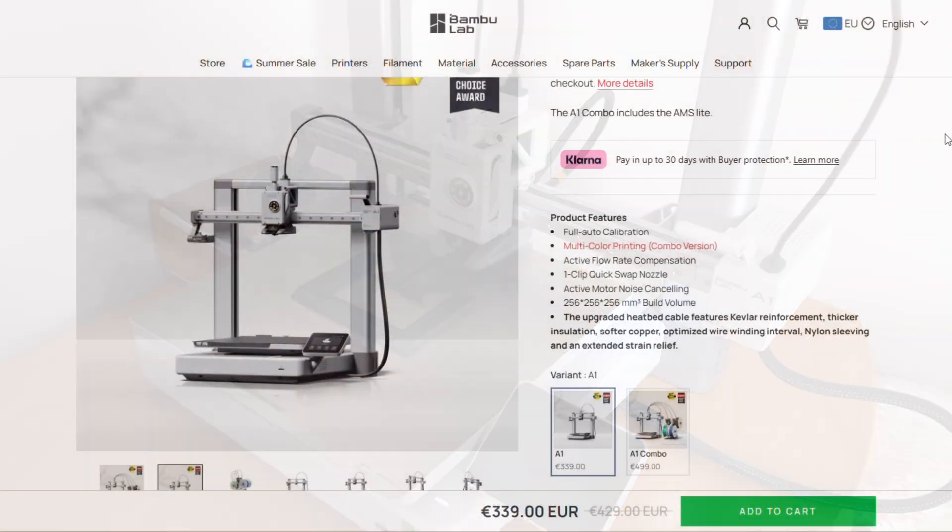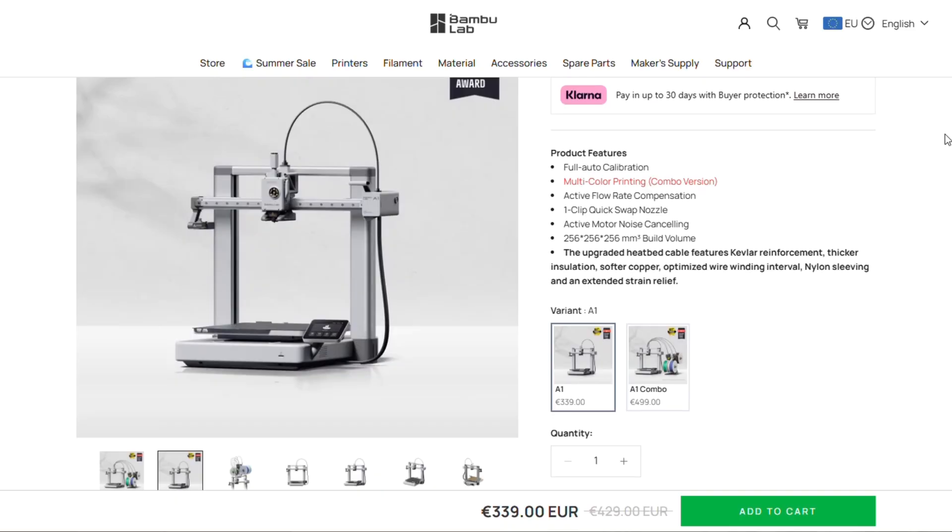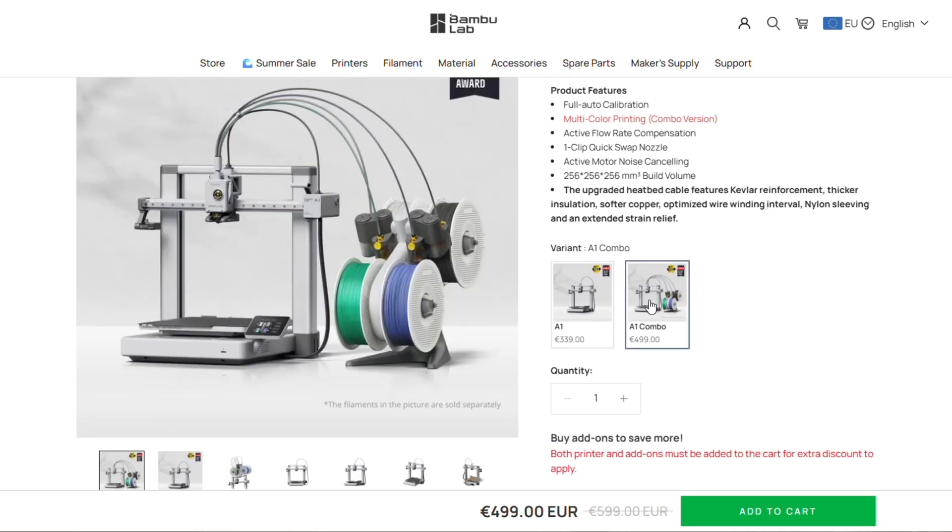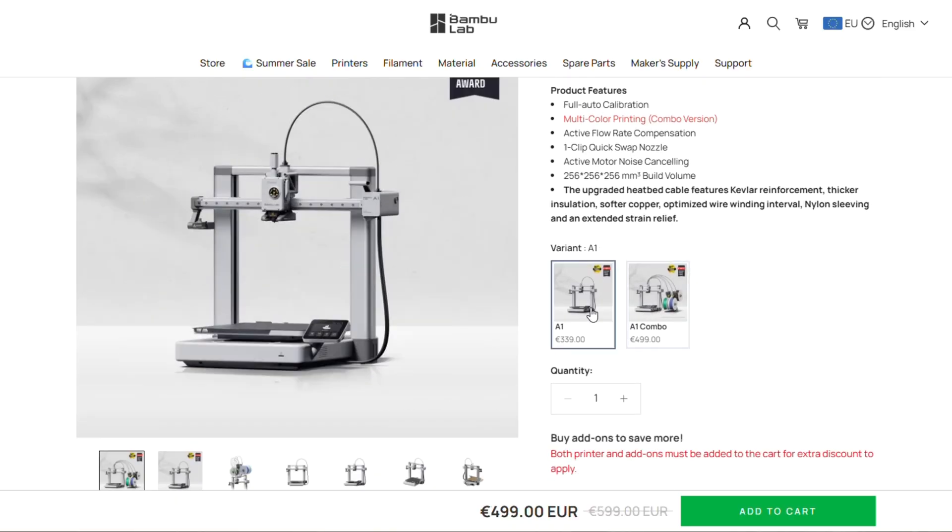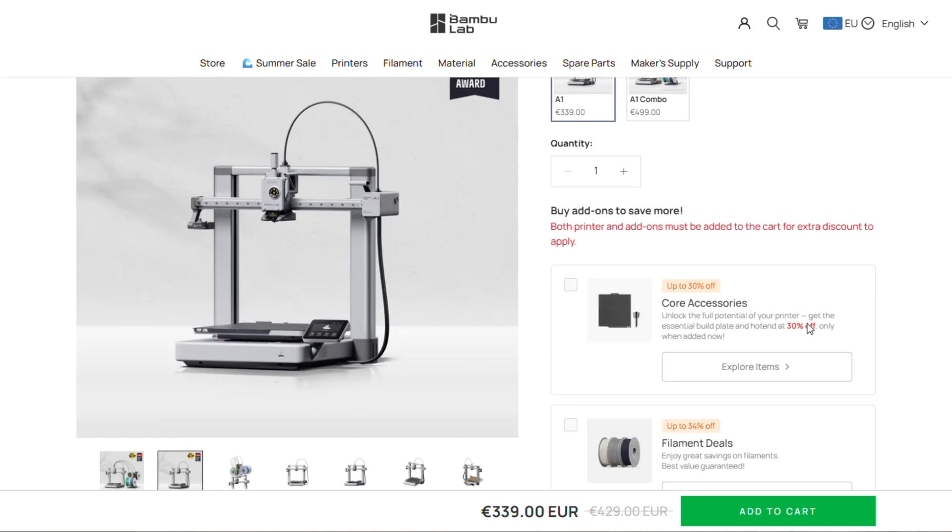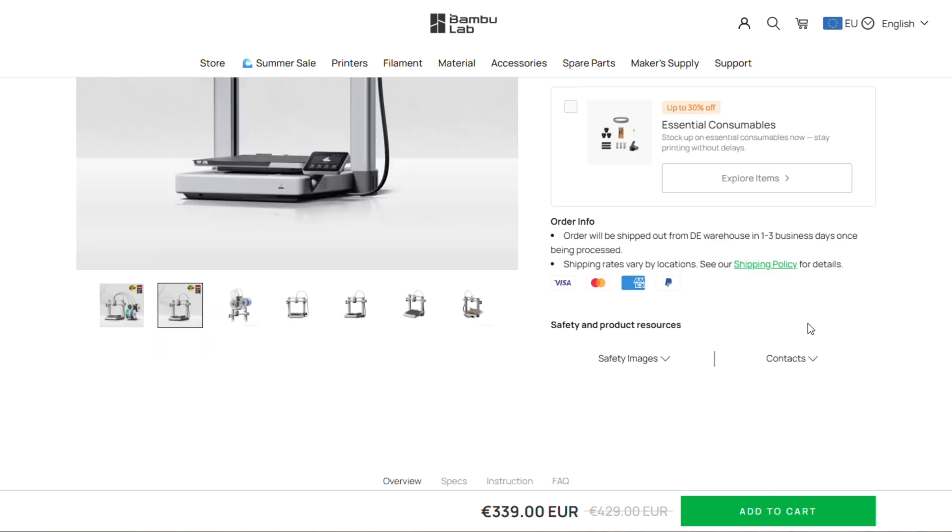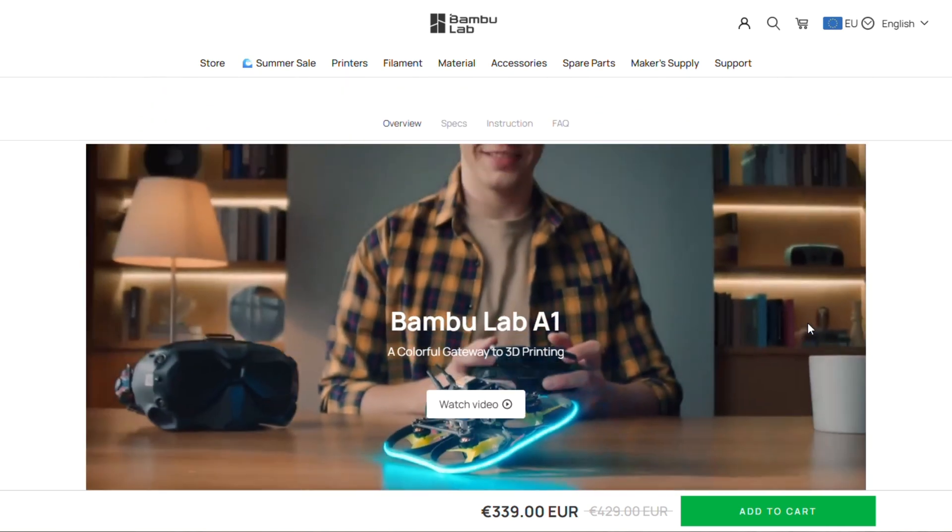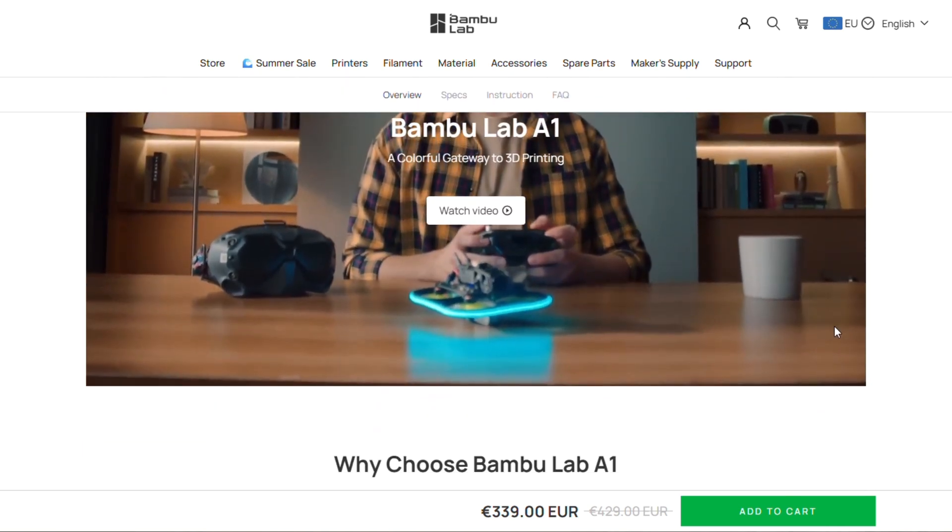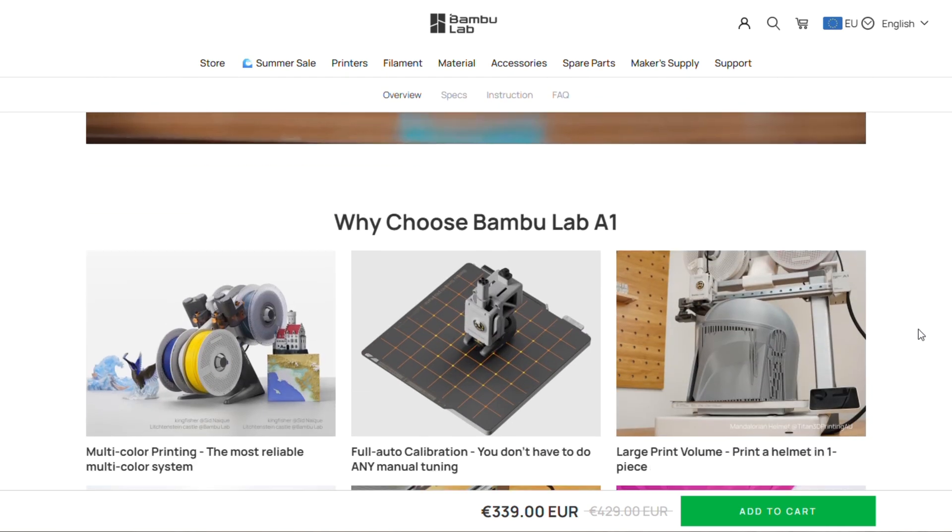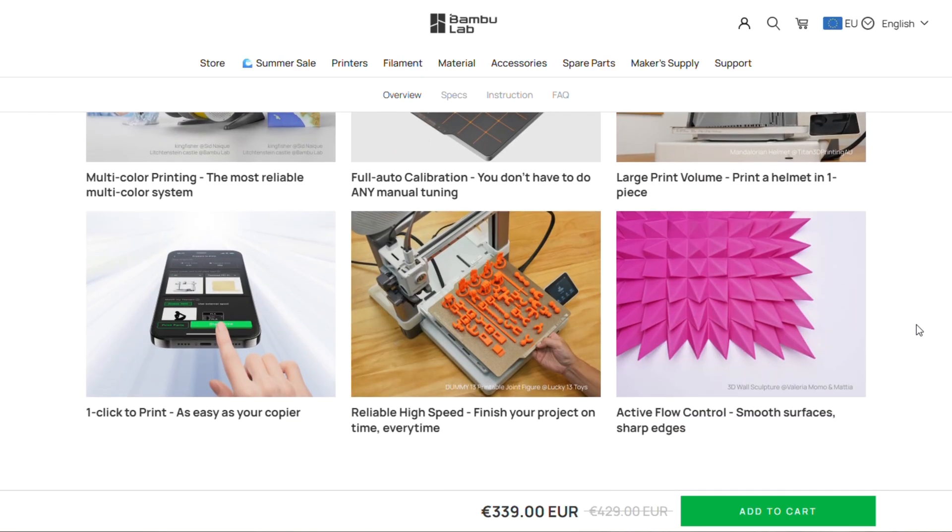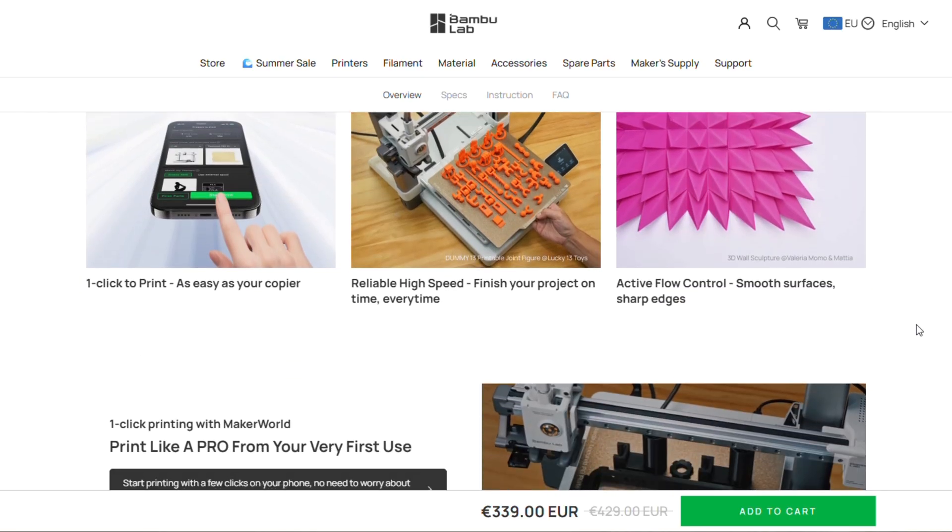Let's start with the specs. The build volume is 256mm in all 3 dimensions, what's the same as P1P, P1S and X1C. It also has a direct drive extruder, up to 500mm per second print speed.